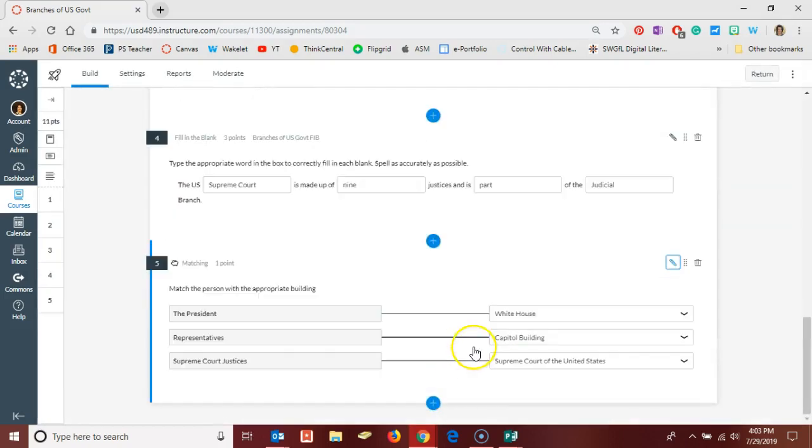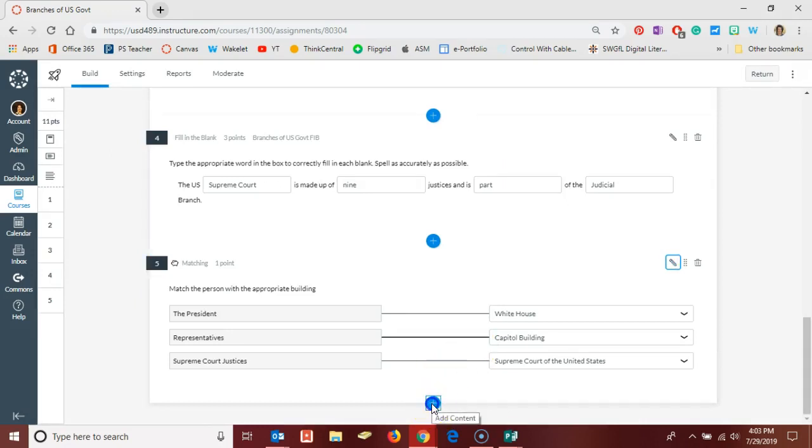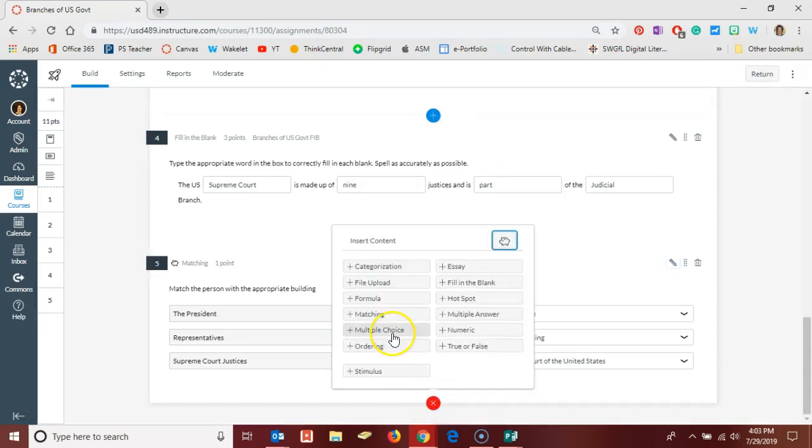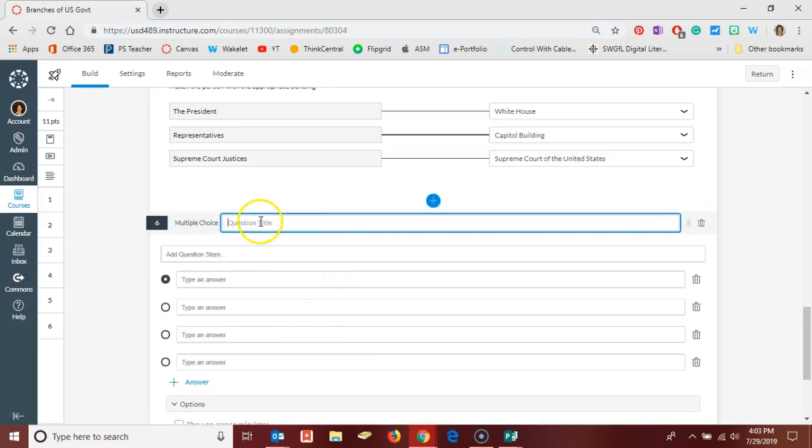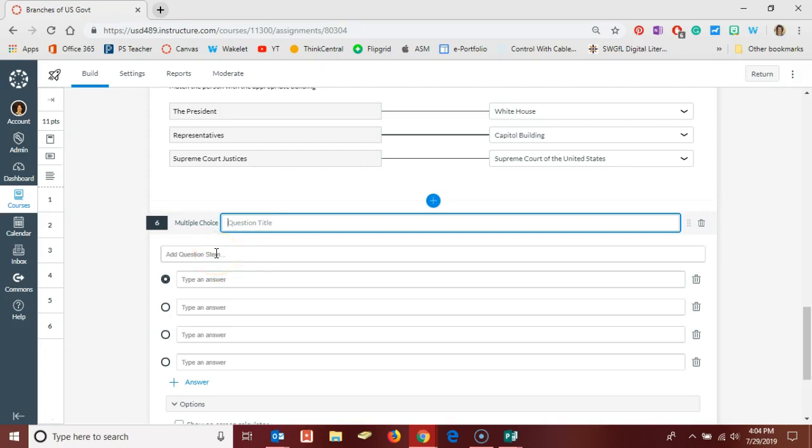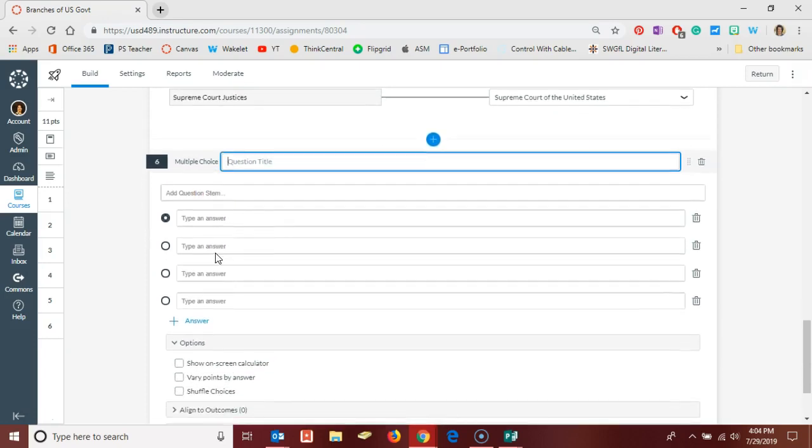When you're finished and you've added your question to the appropriate item bank, you can of course go on and add additional questions. So next we'll look at multiple choice. Again, pretty straightforward, similar to things that you've seen in other quiz building platforms. You'd give this question a title just like we do on previous ones.